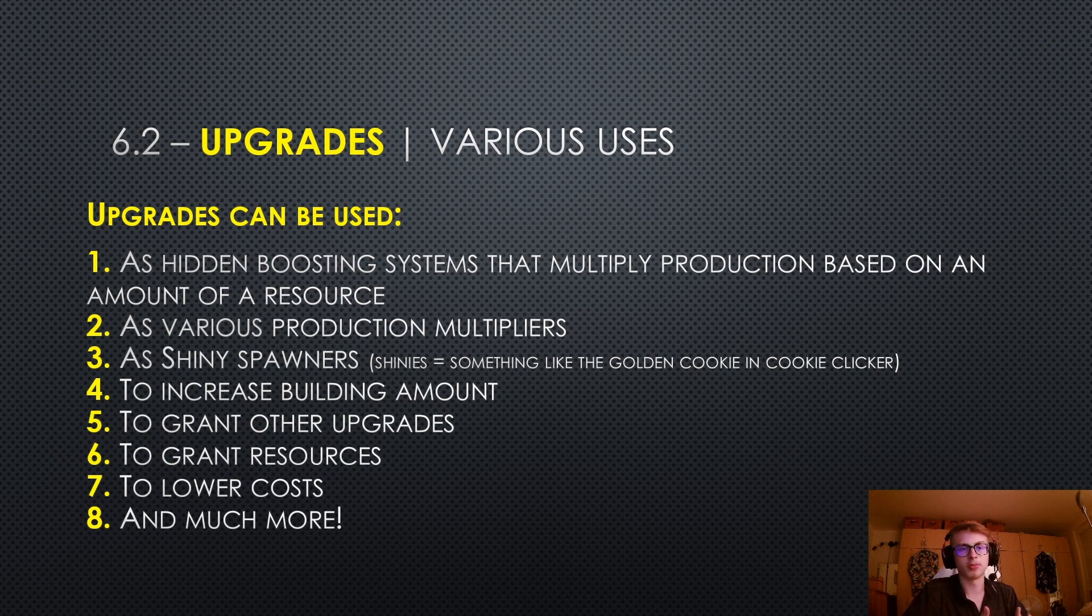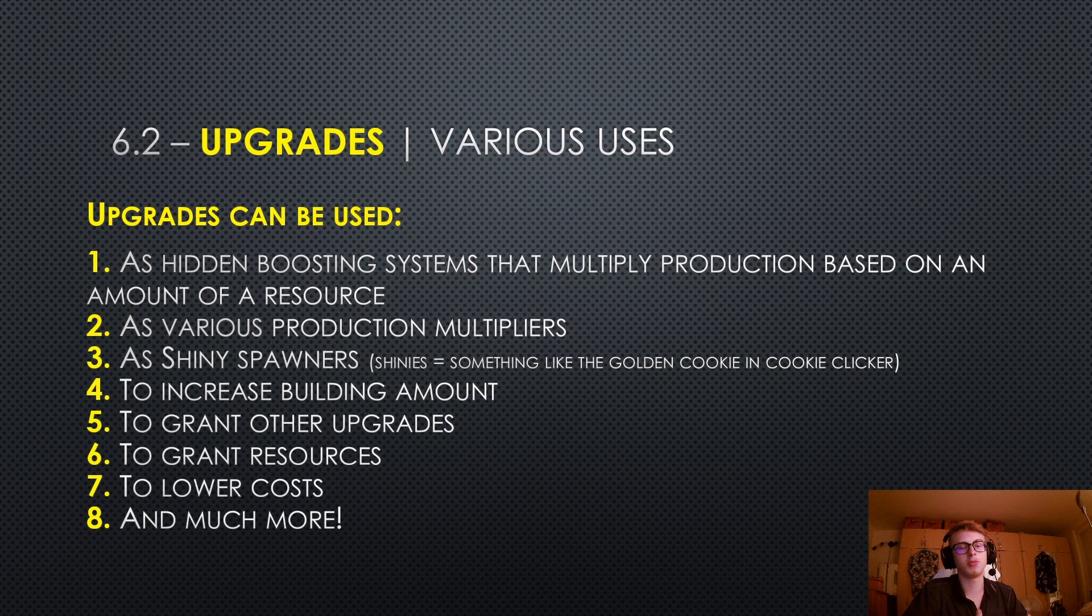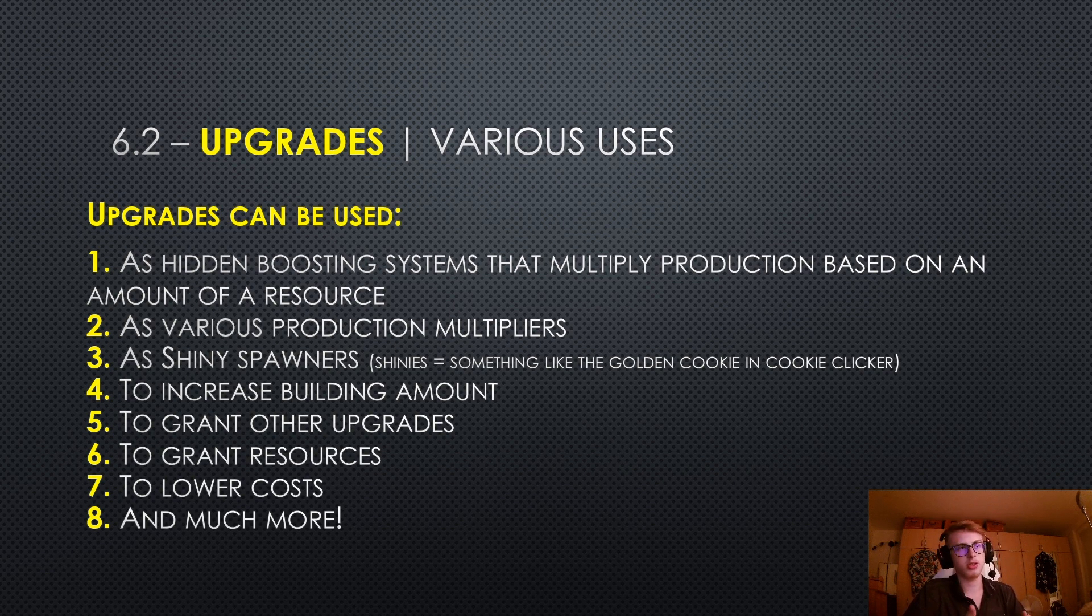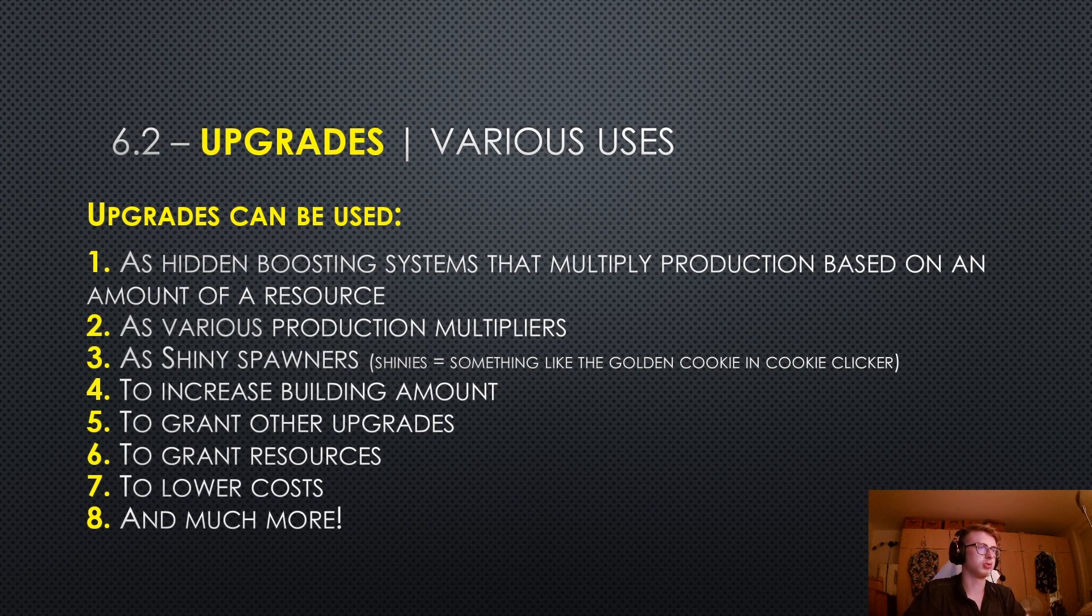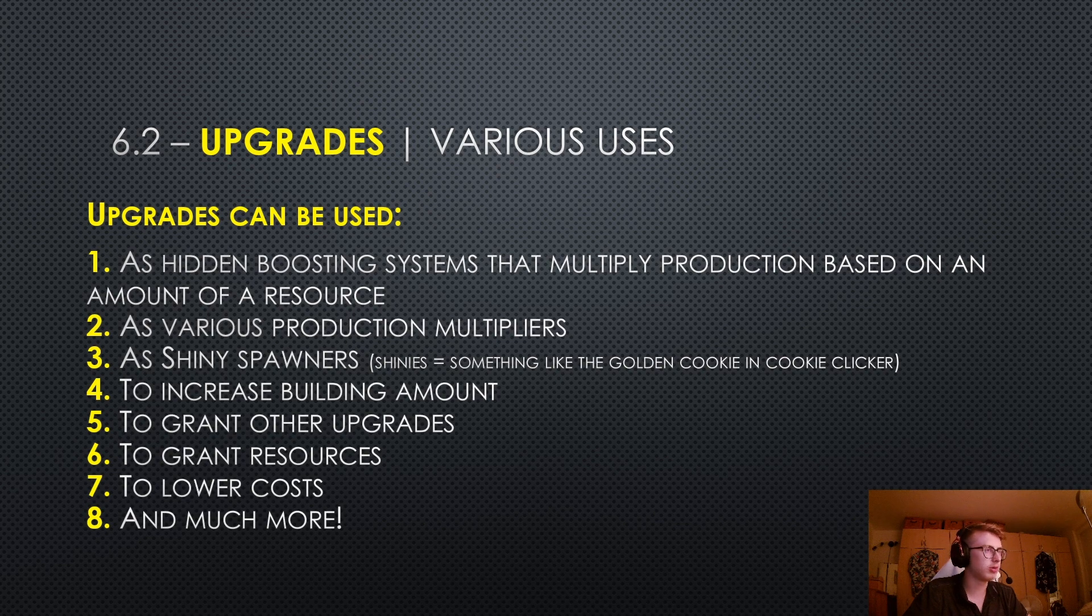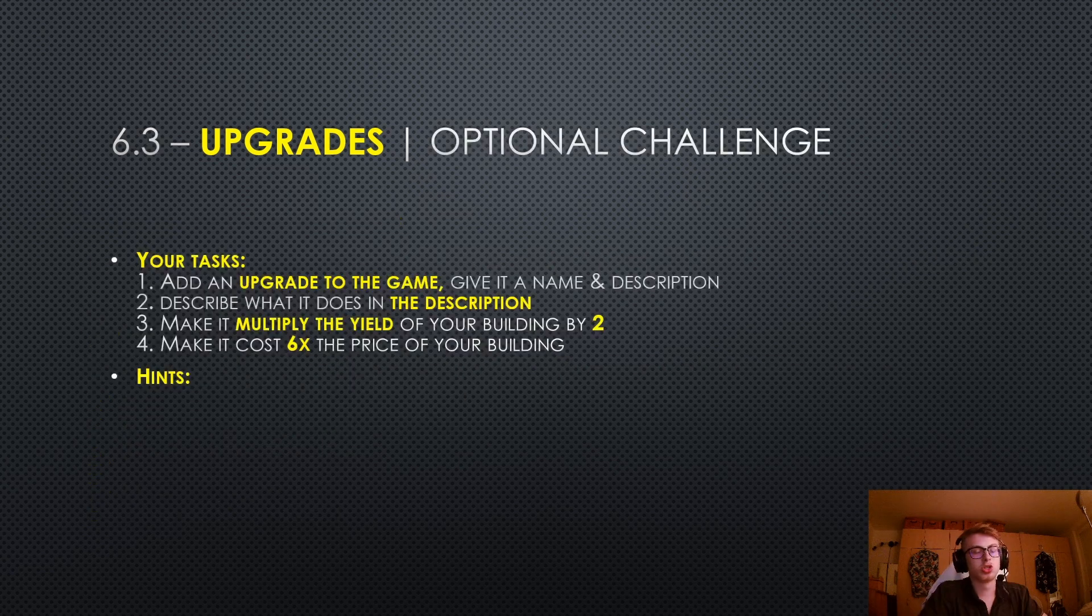For a little bit of context, shinies are a little something like the golden cookie in cookie clicker. Basically, it's just a little pop-up that occasionally spawns on your screen, lingers around for a bit, and then disappears, and if you manage to click it, you can get a lot of fancy bonuses. They can also be used to increase building amounts, to grant other upgrades, to grant resources, to lower costs, and much more.